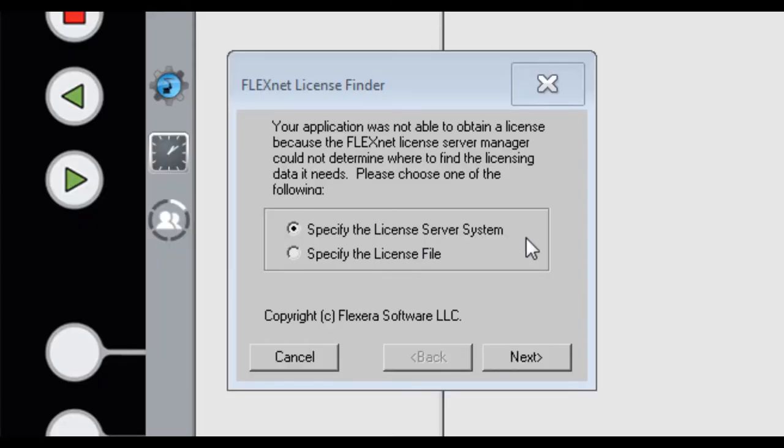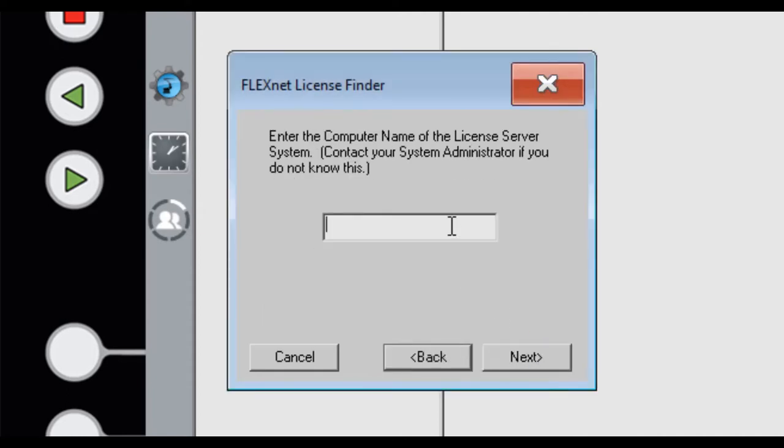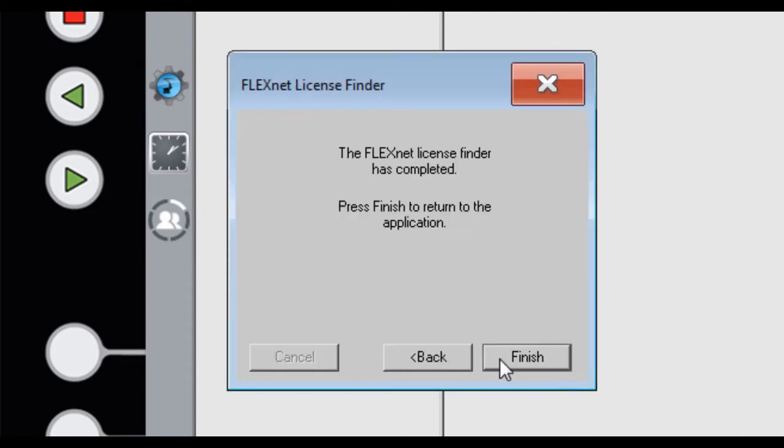Our license is on that server computer, so select license server system. Next. Input server's IP address. Now it's done, it has finished.